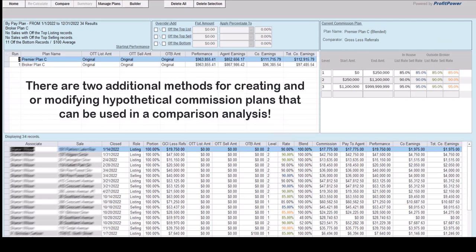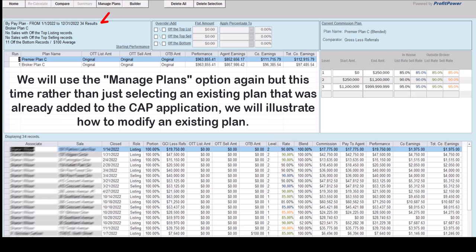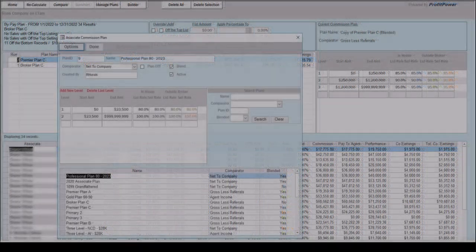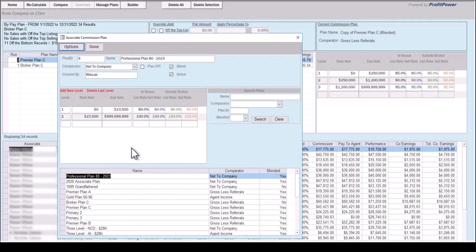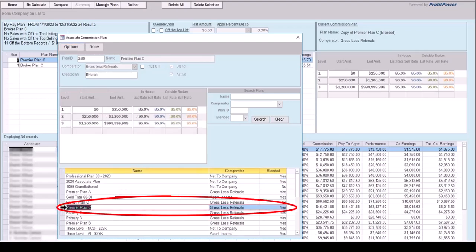There are two additional methods for creating and/or modifying hypothetical commission plans for a comparison analysis. We will use the Manage Plans option again, but this time rather than just selecting an existing plan, we will illustrate how to modify an existing plan. With the Manage Plans screen displayed, select the commission plan to be modified by clicking on it from the list. In this lesson, Premier Plan C was highlighted, instructing CAP that this is the plan to be duplicated and then modified.